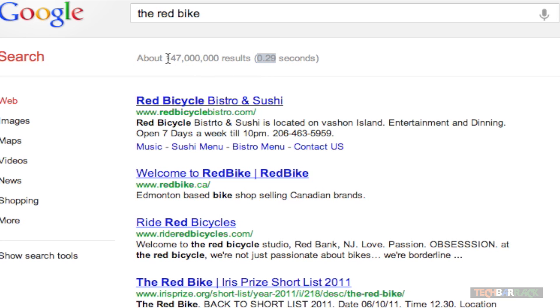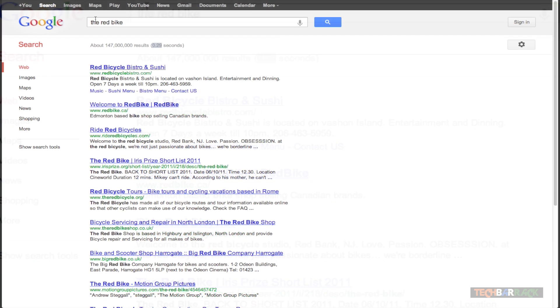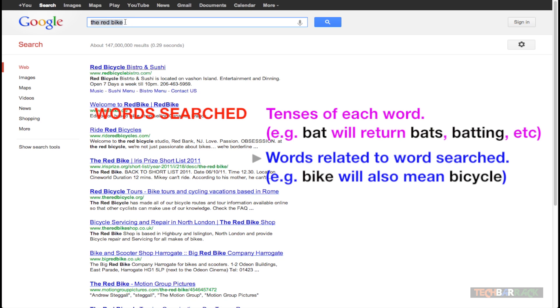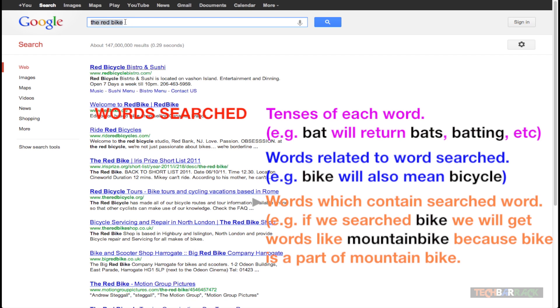However, 147 million search results, this will definitely make a difference to us. If you observe the search results more carefully, you will actually make out that Google is searching all these three words separately and it will also return the synonyms of each of these words.